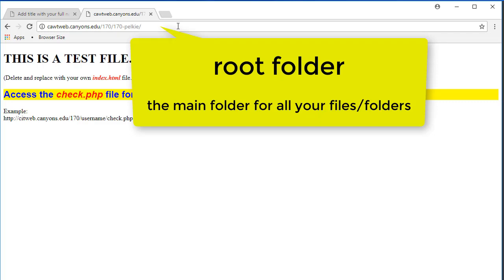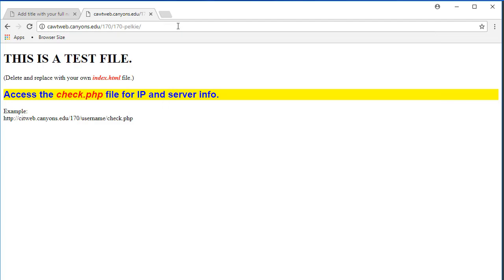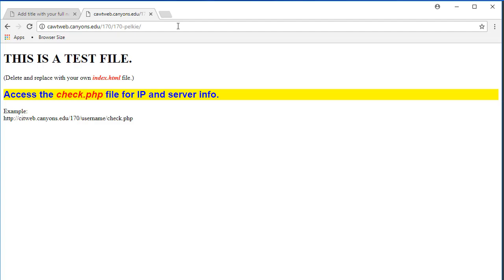That is the starting point for all of your files. Whenever you type in a web address, it will automatically take you to a folder and launch what is called the default file. In this case we have an index.html default file.